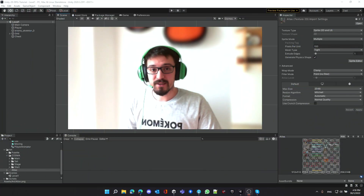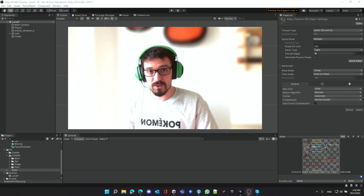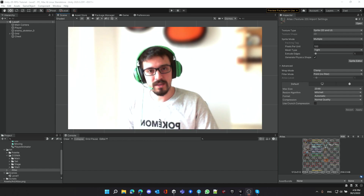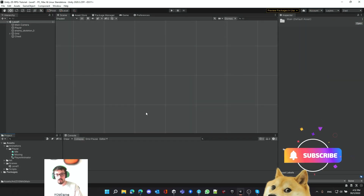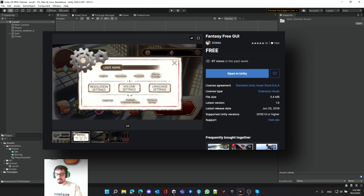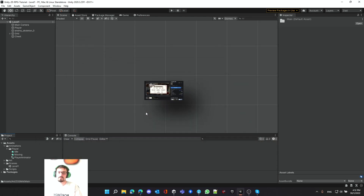Hello everybody, it's a new day, a new video. In today's episode we will work on the inventory system, but first we have to set up the UI. Before we start doing the UI we need some assets, so I went online and got these assets which you can find in the description below.